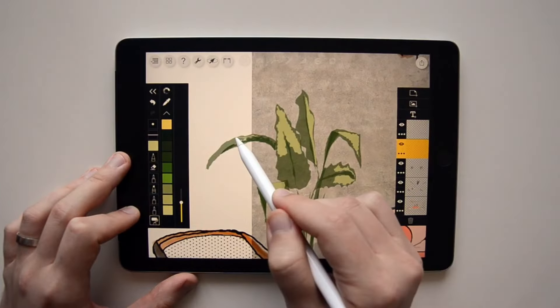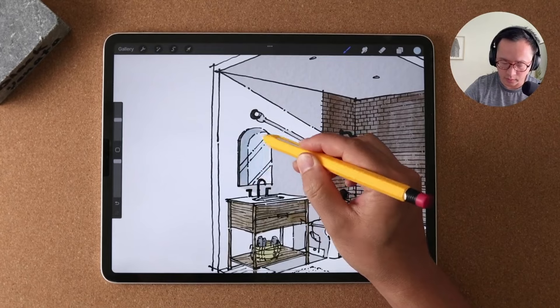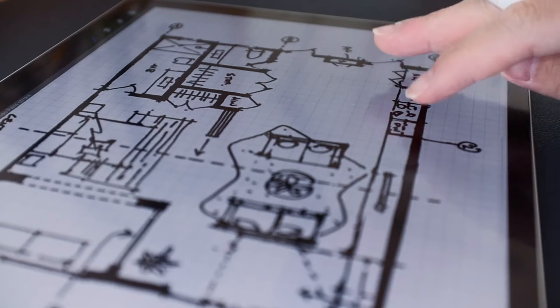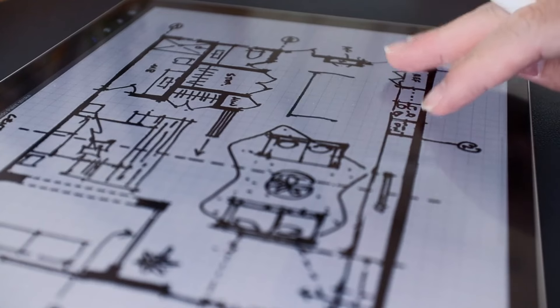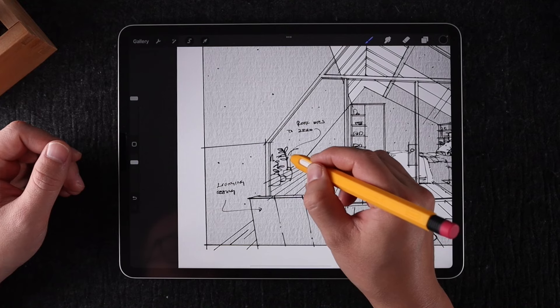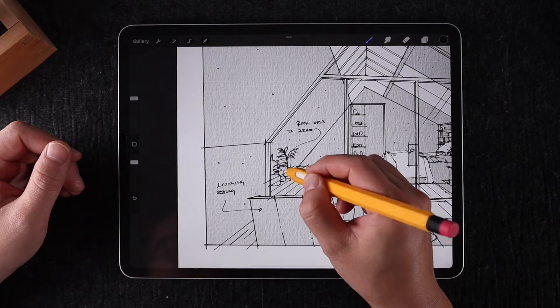If this resonates with you, discover how thousands of architects and designers have successfully overcome these challenges by integrating an iPad into their workflow.